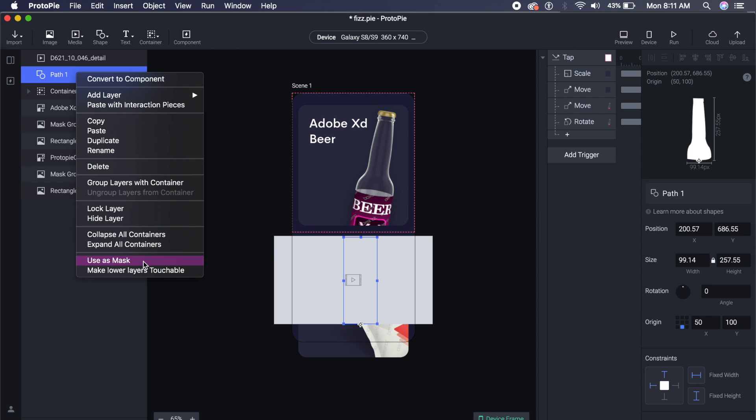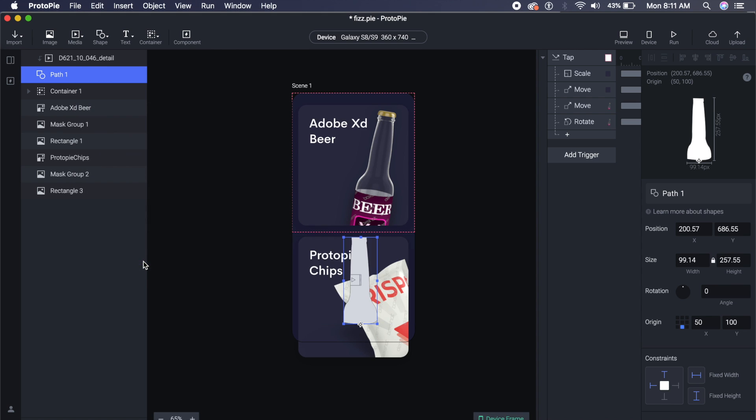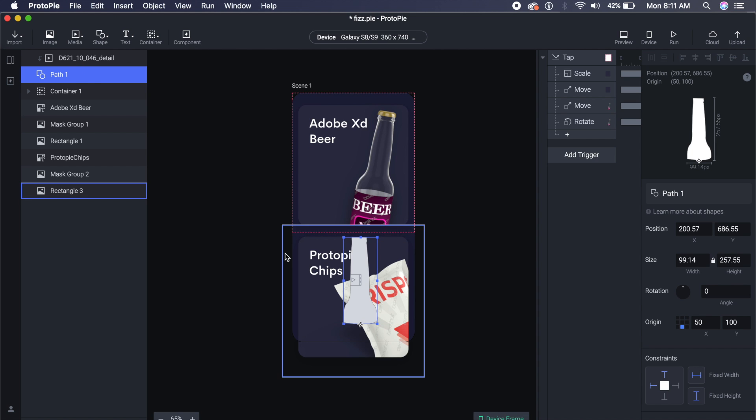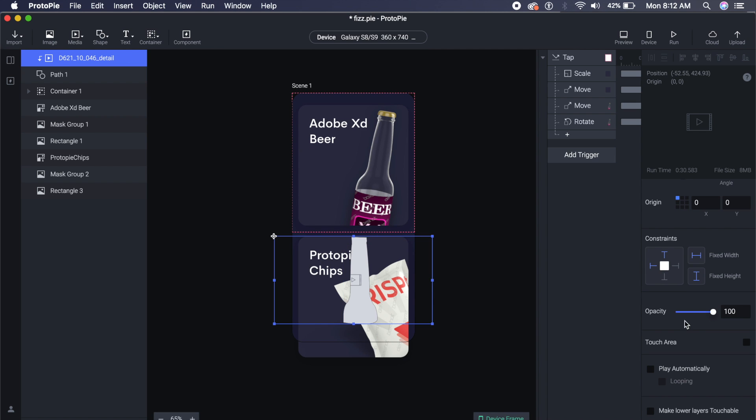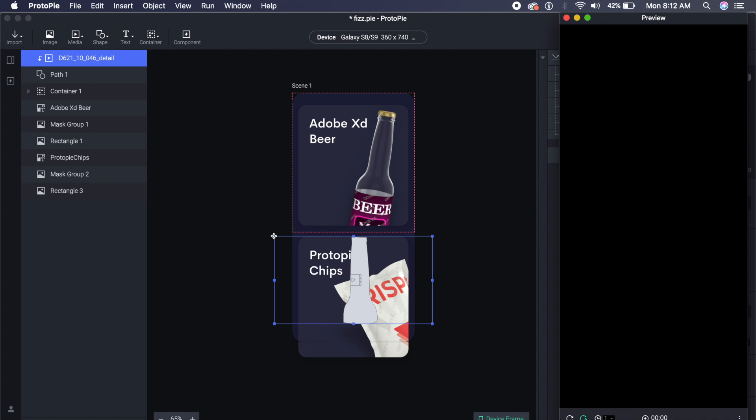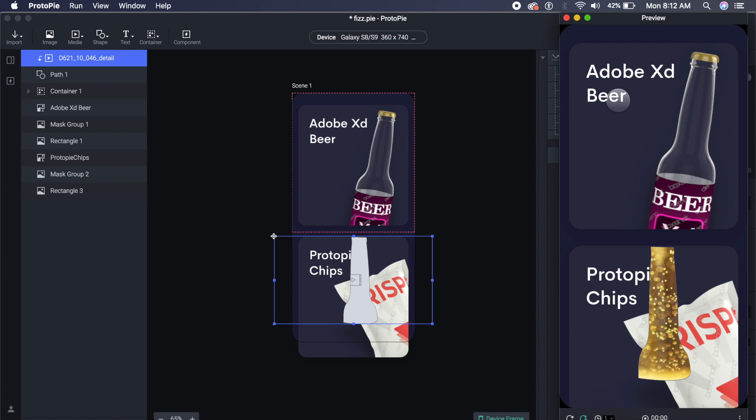If I select the video and I go down in the properties, there is this option called Play Automatically—click on that and also select Looping. Perfect. Go to the preview, and as you can see, the bottle is fizzing just like this, and that is what all we needed. If I preview it, if I click on this, it'll expand and see how the beer pops up as well. That is looking pretty good, pretty neat.